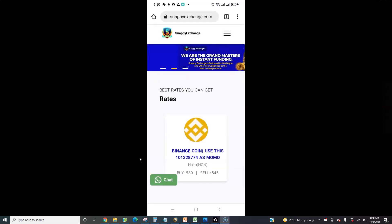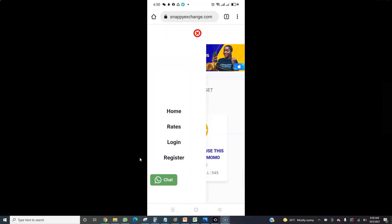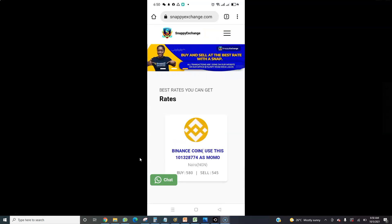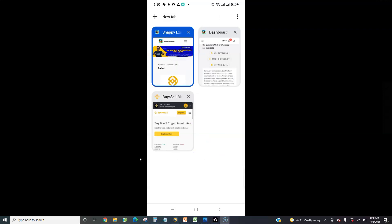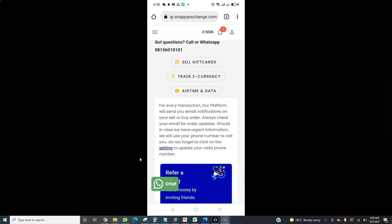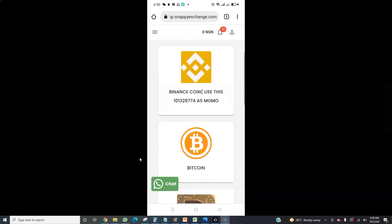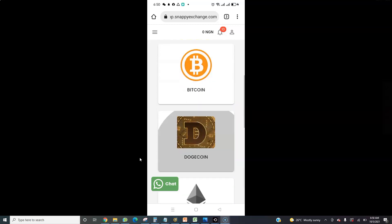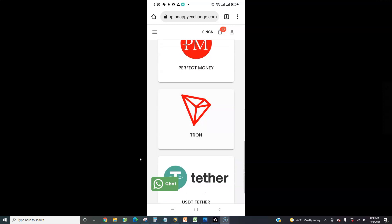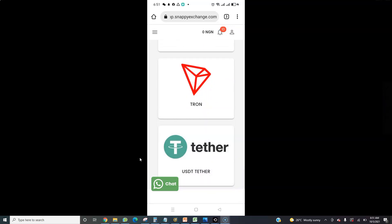To save time, especially if you are not experienced, use Snappy Exchange. Click on Register to create an account. Once you register and log in, you will see the dashboard. If you have any questions, call Snappy Exchange customer support. Click on Trade E-Currency, and you will see many options including Binance Coin, Bitcoin, Dogecoin, Ethereum, Perfect Money, and Tether.